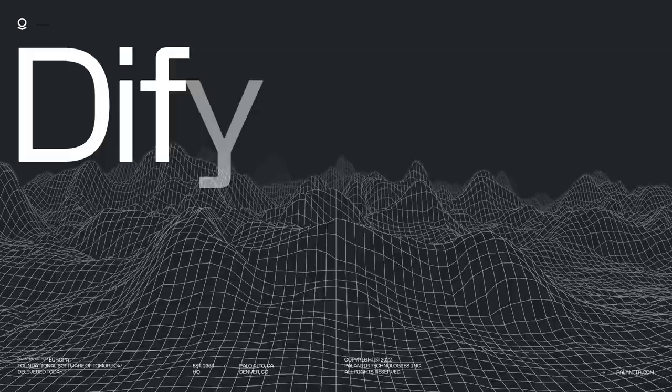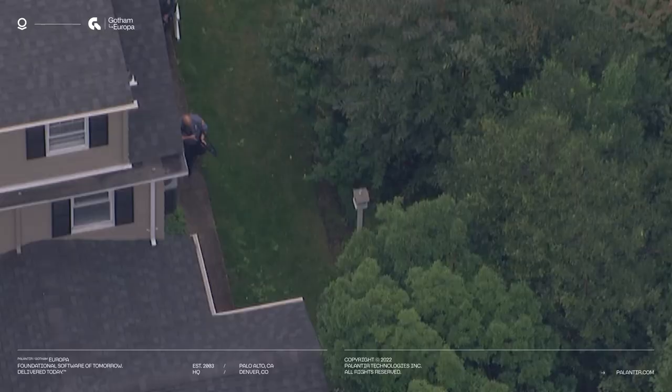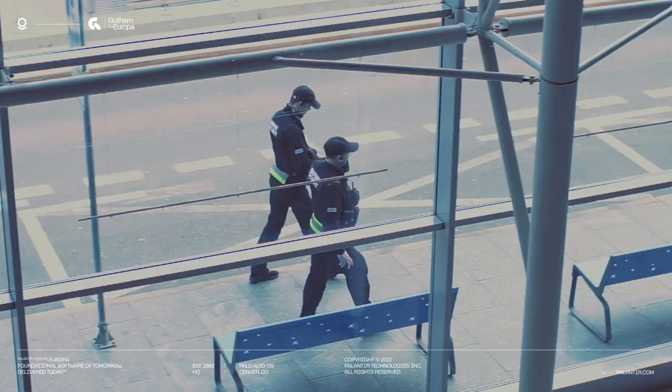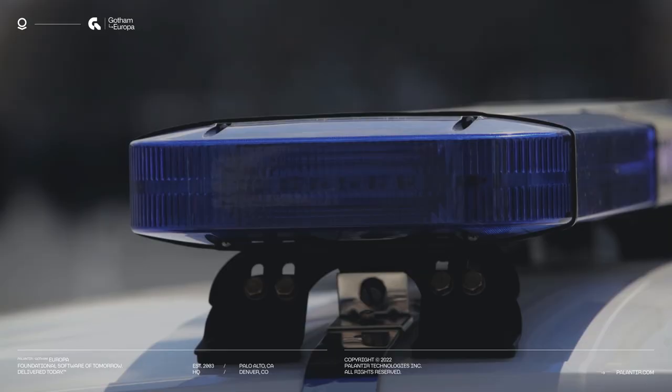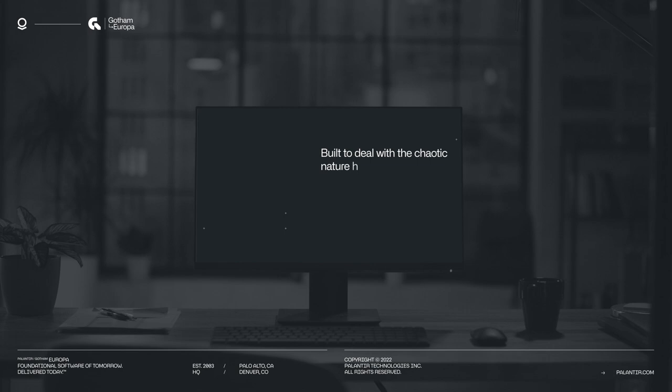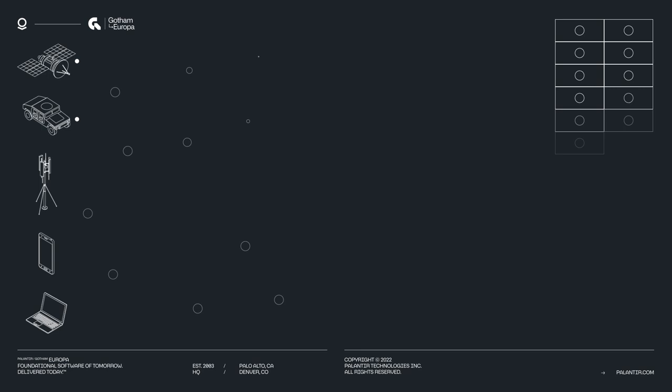We live in a different world now than we did at the start of this year. Continue to confront cybercriminals. Ongoing humanitarian crisis. The Gotham Europa release is built to deal with the chaotic nature of the modern threat landscape. This is the state-of-the-art operating system for modern intelligence and law enforcement agencies.